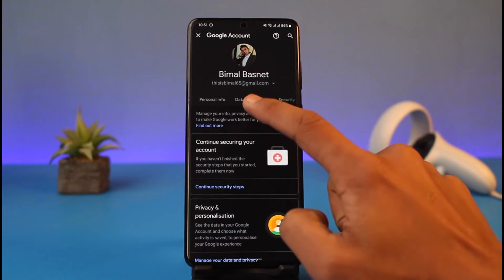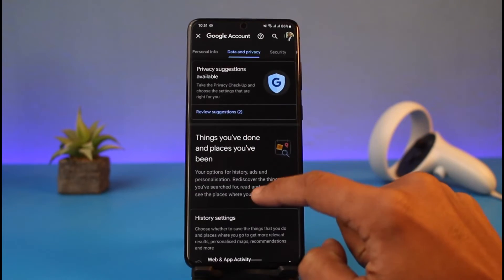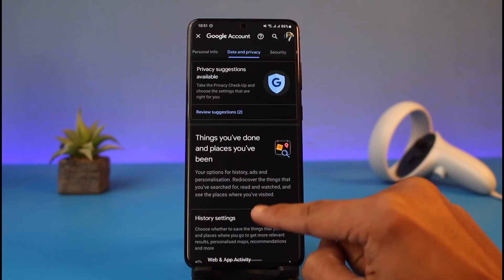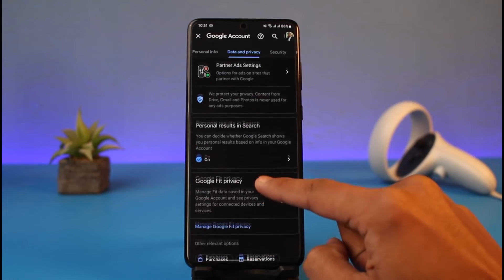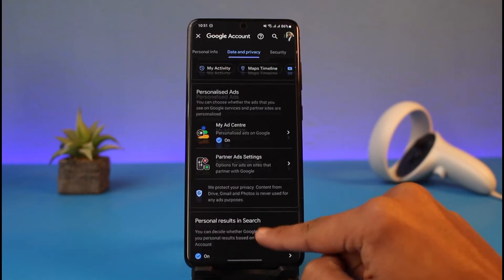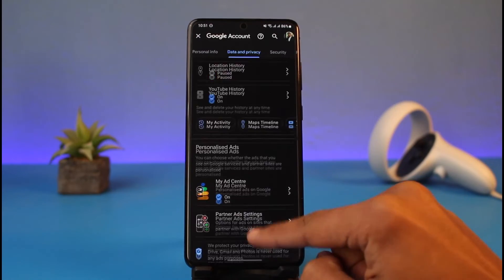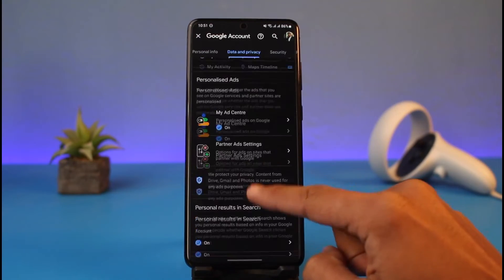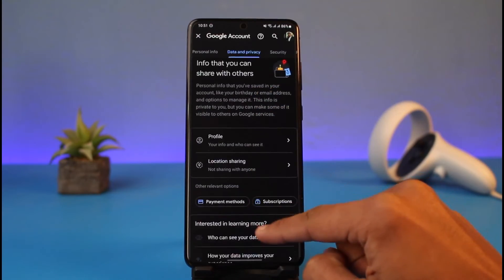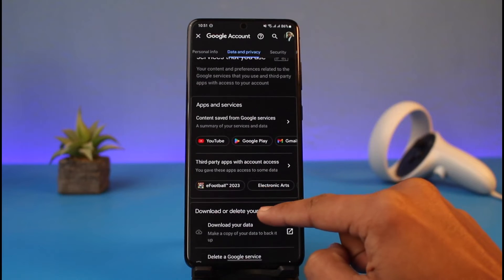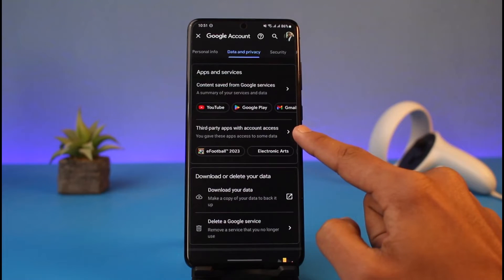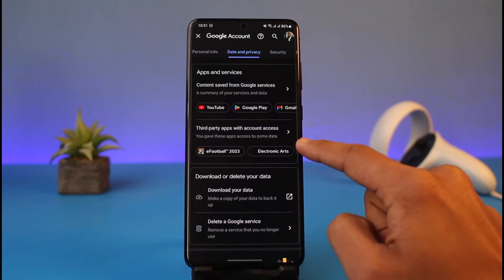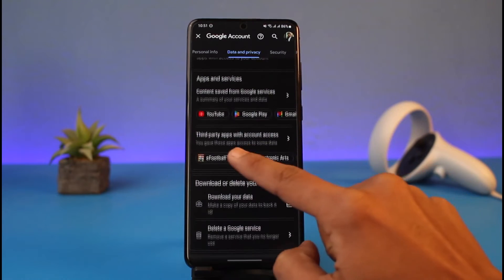Switch to the Data and Privacy tab and scroll down to the bottom. Look for the option called Third Party Access. Tap on it to see all third-party apps with account access — these are all the accounts connected to your Gmail or Google account.